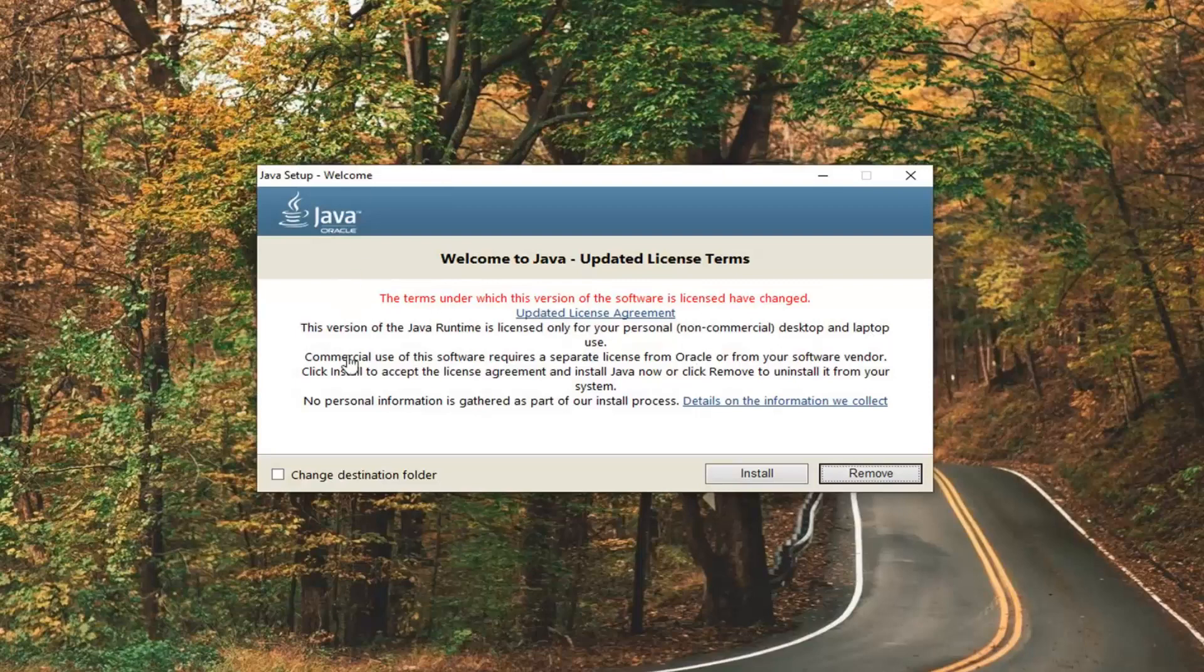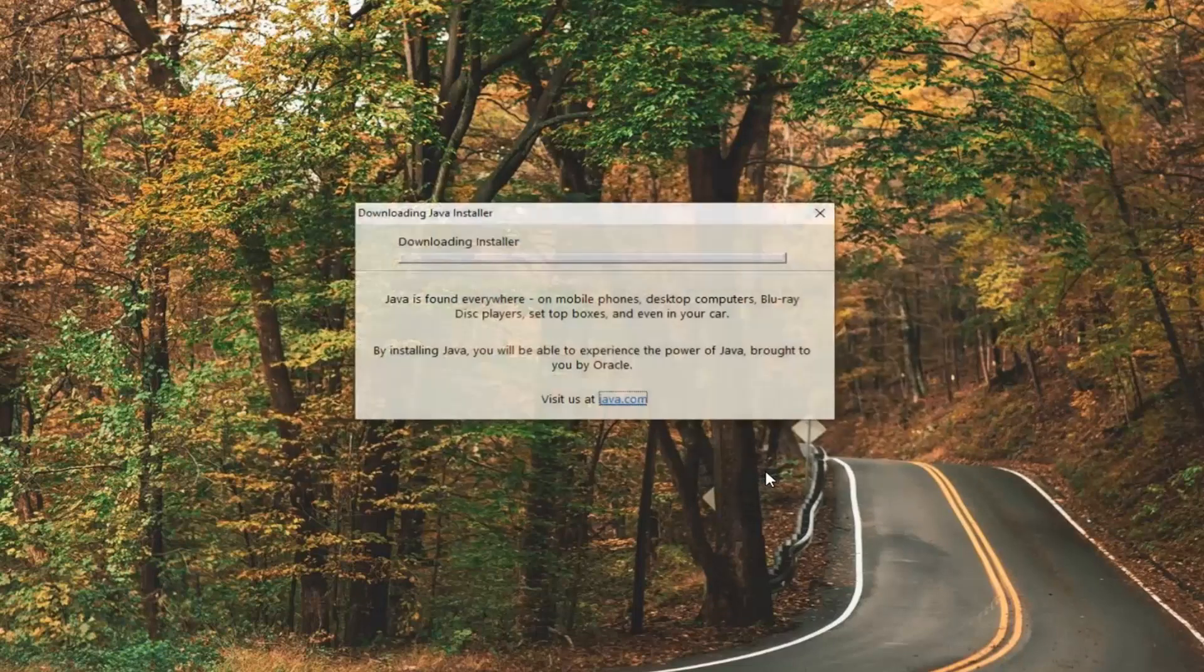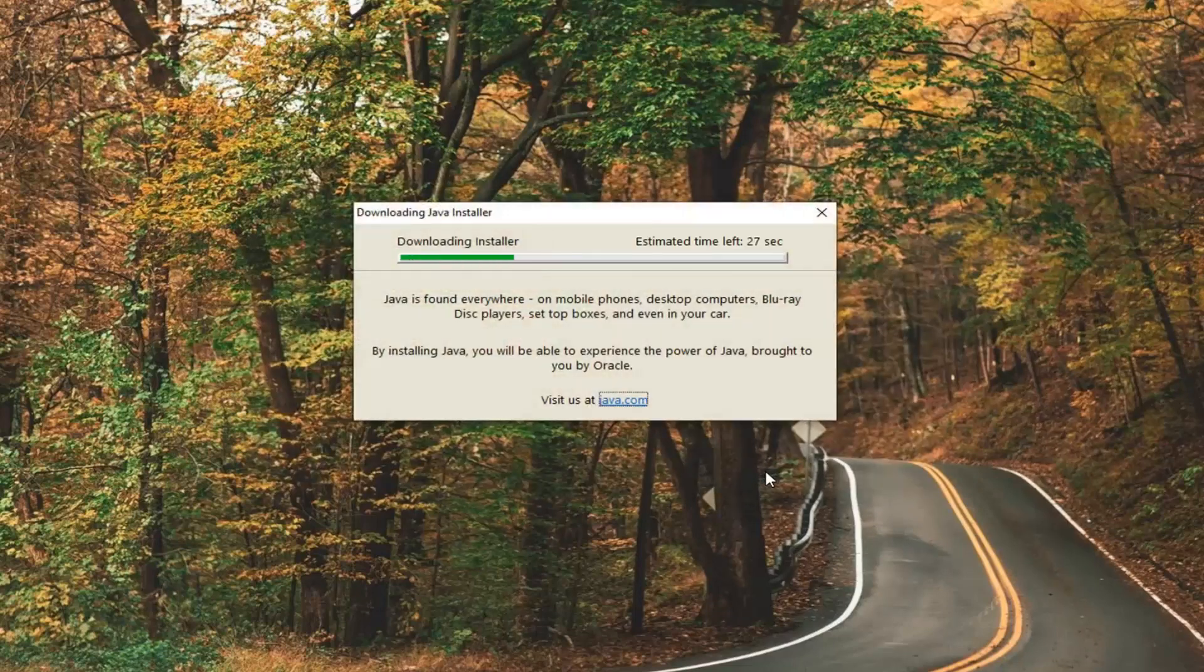Now it should say welcome to Java. We're going to go ahead and check mark where it says change destination folder right down here. Select install.